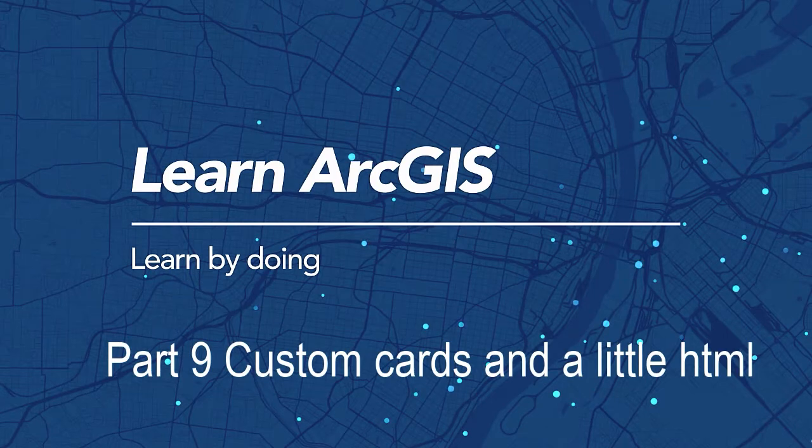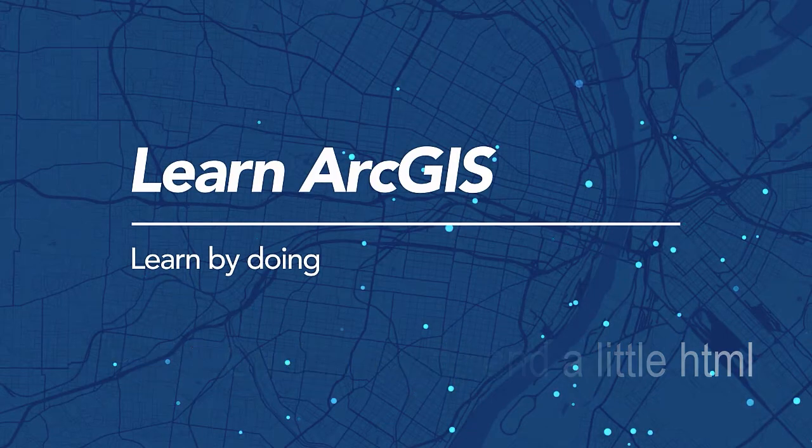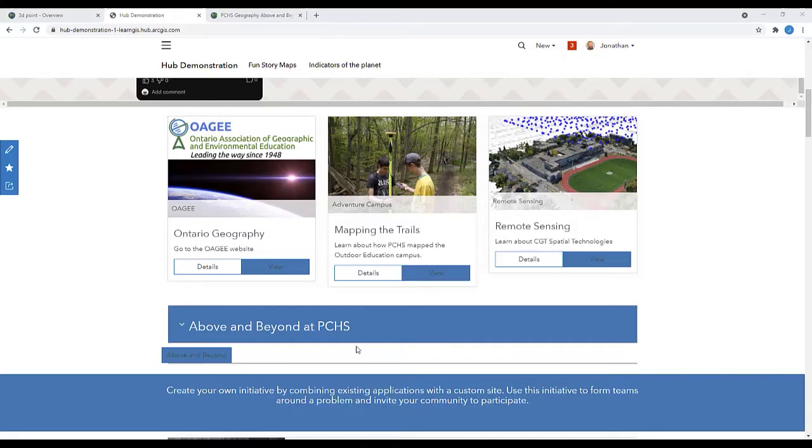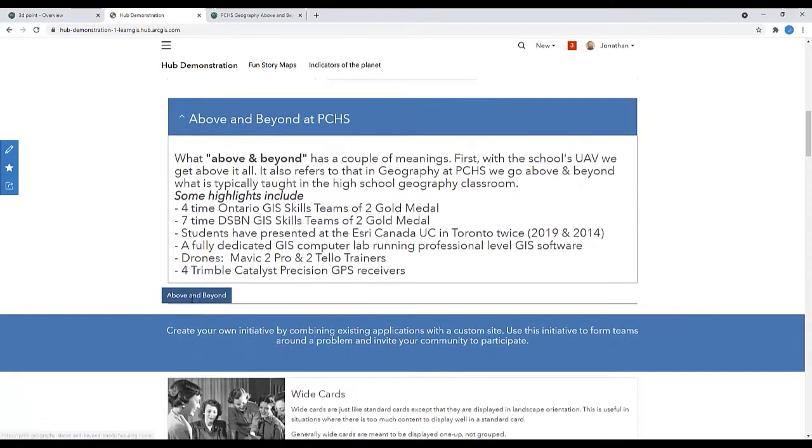Welcome to part 9 of a 10-part Learn ArcGIS video series on how to make a hub in ArcGIS Online. Making a hub is easy, and in this episode I'll be teaching you how to make custom cards and how to modify them in HTML.